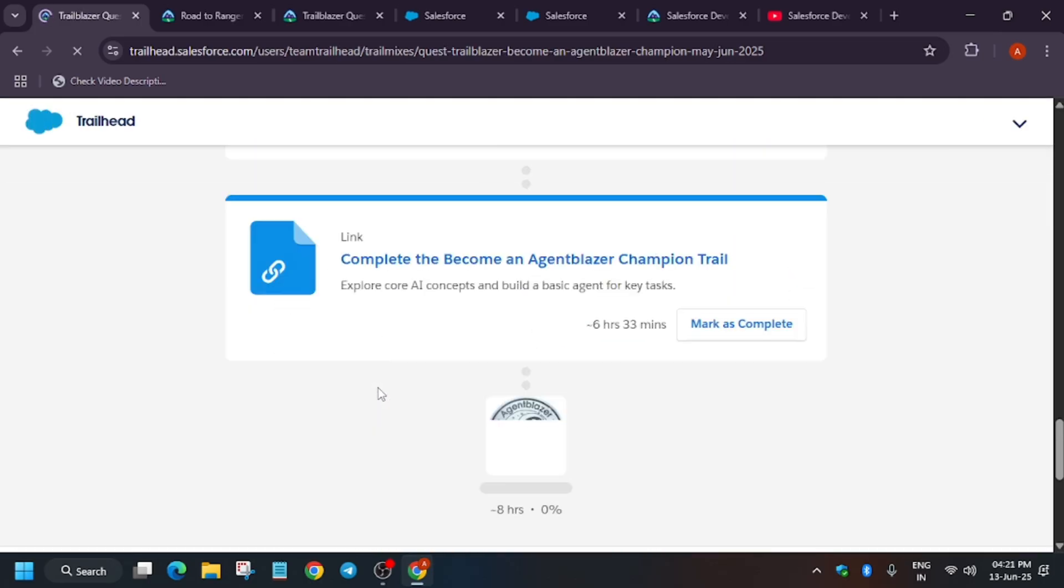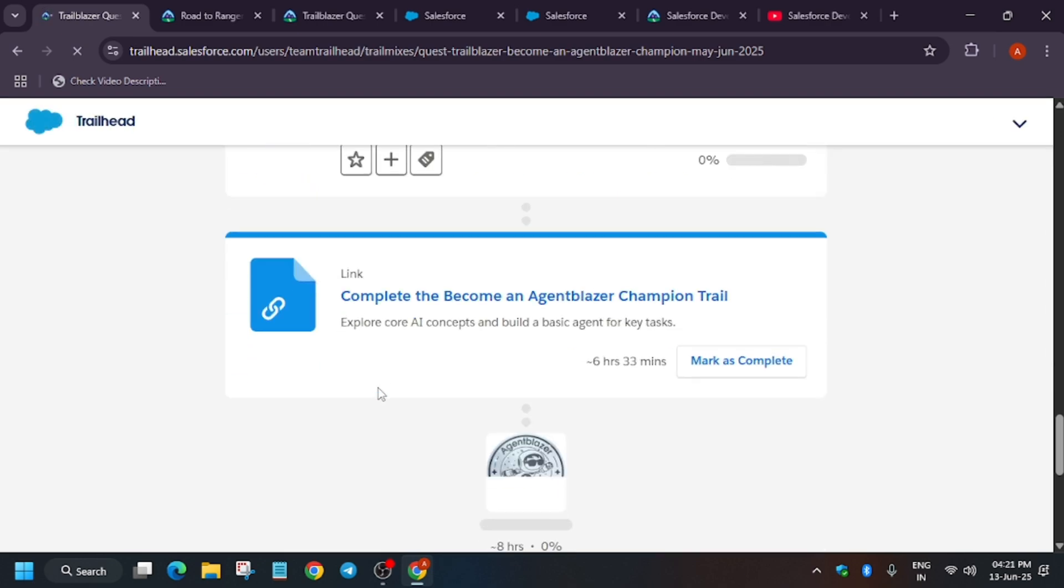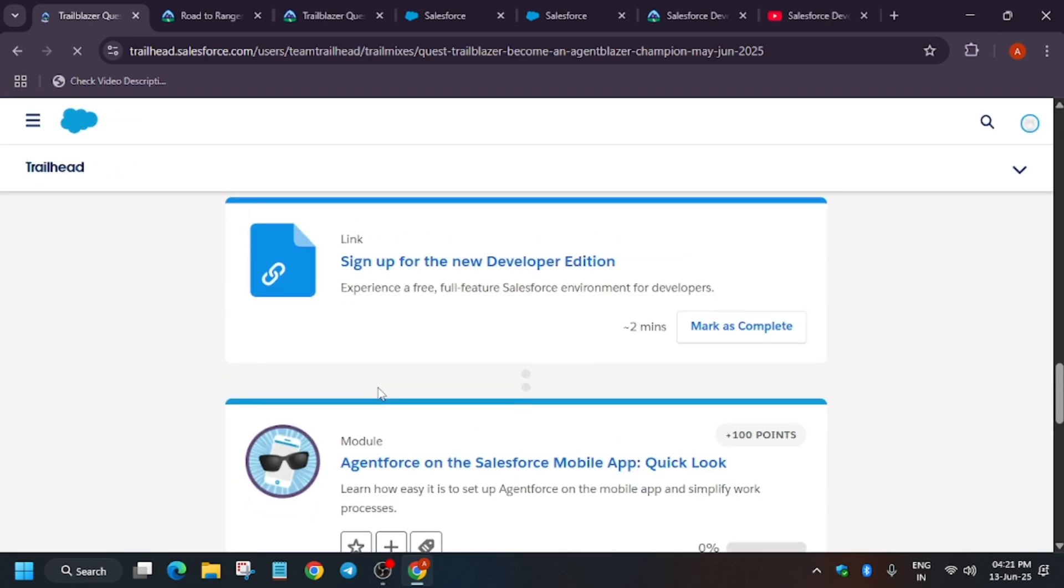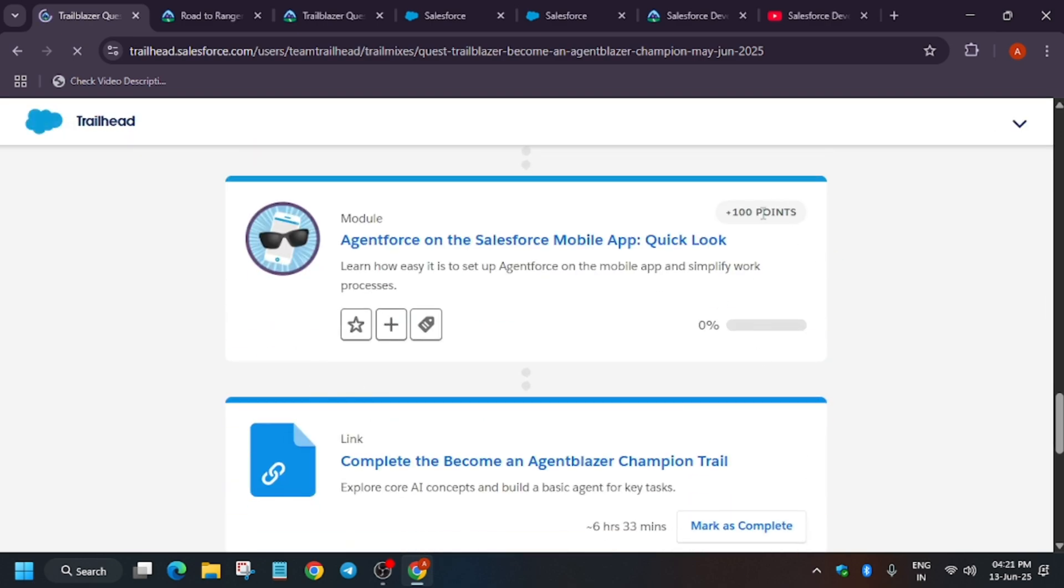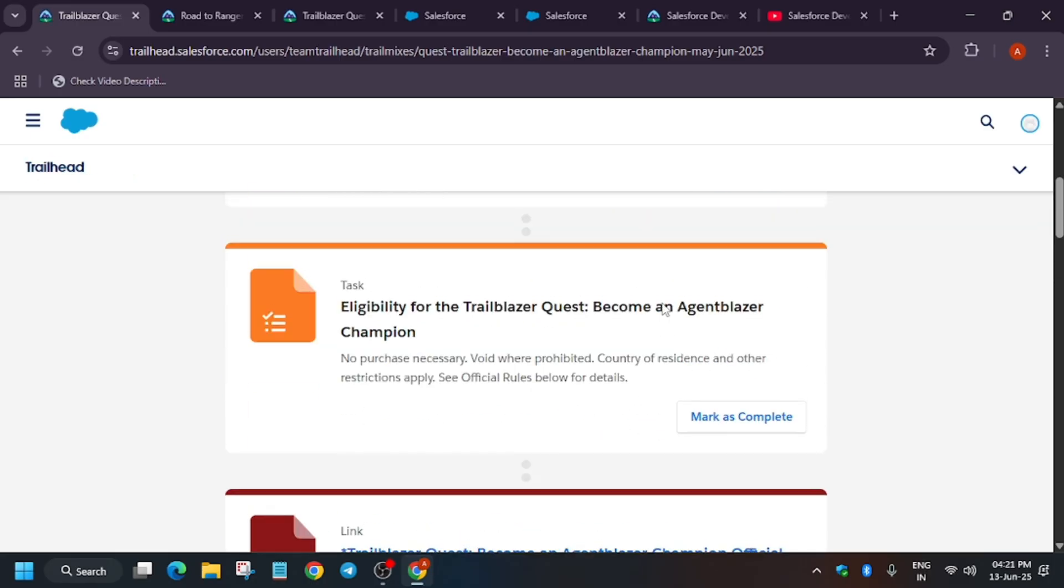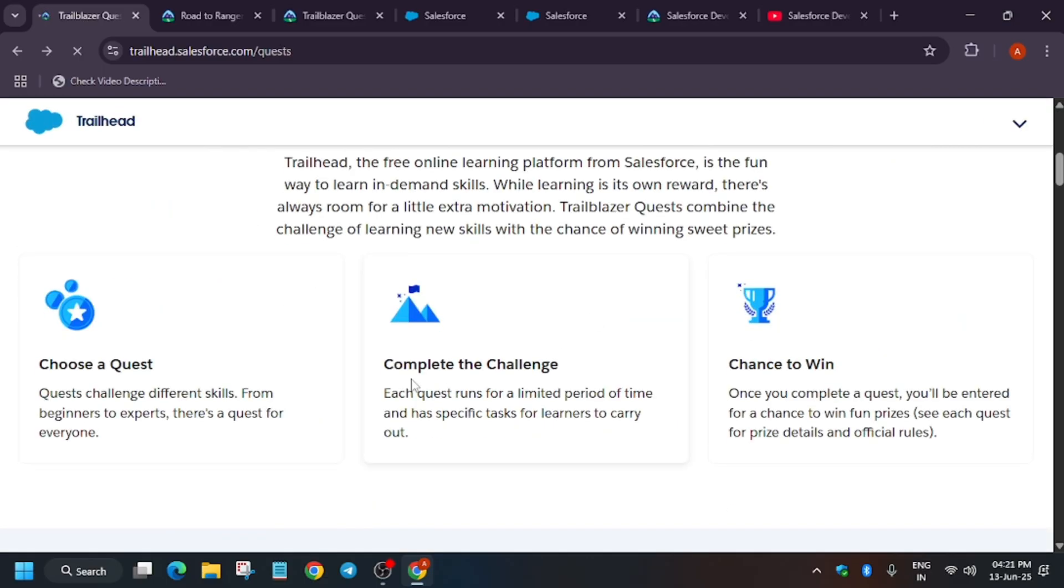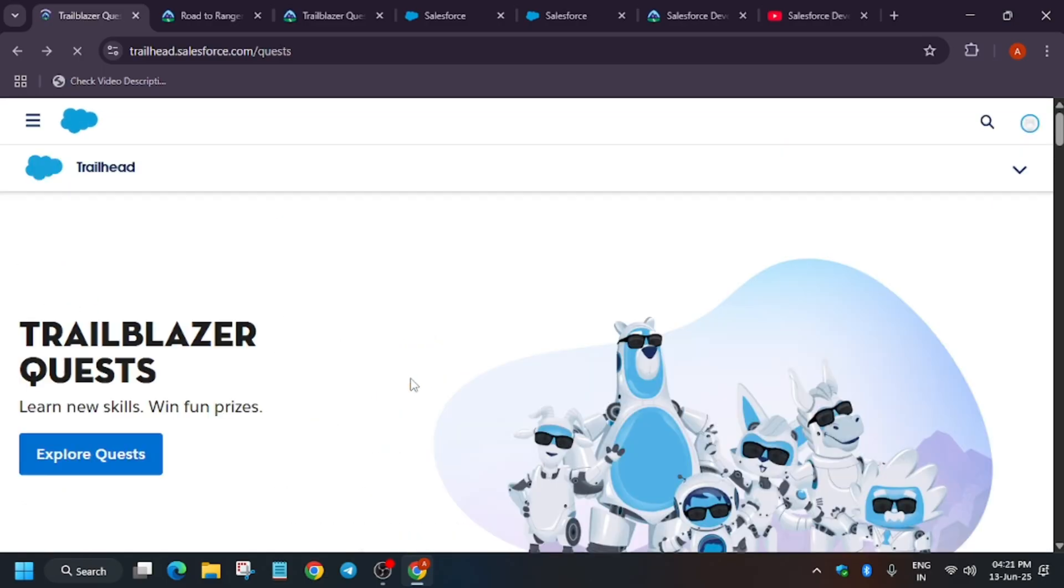So here is the Agentforce developer quest. Basically, we have to complete this quick look. It's very easy. If you face any issues, you can let me know in the comments. Thank you guys, have a great day.